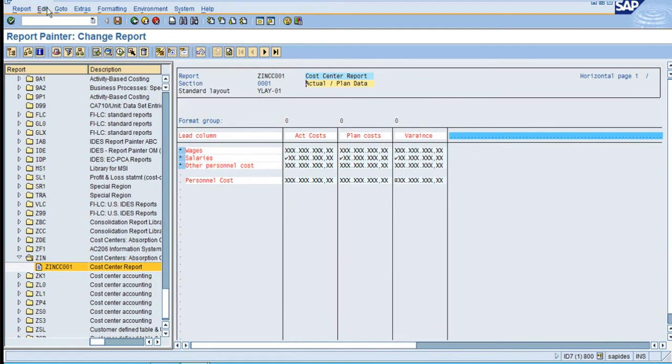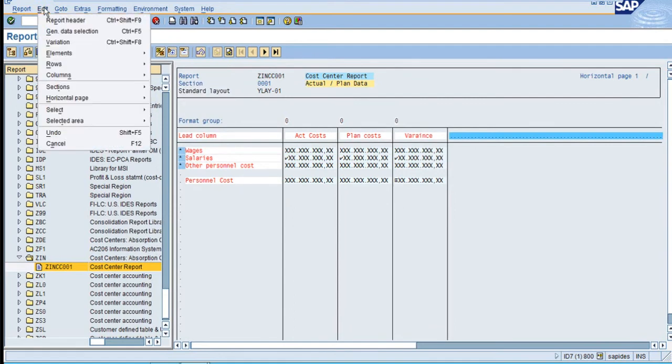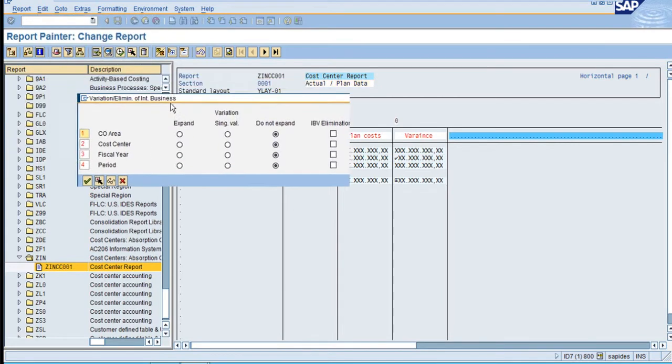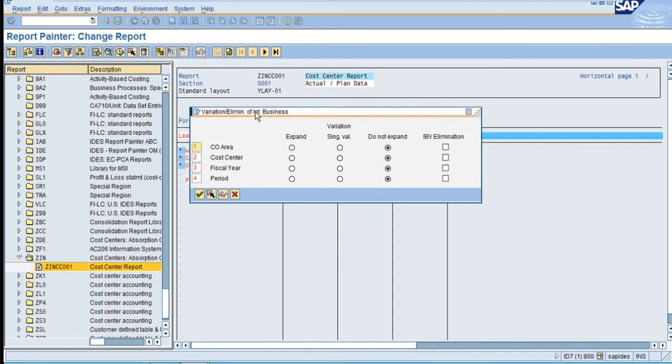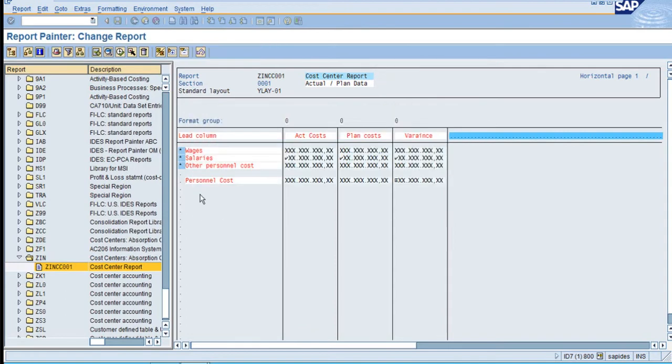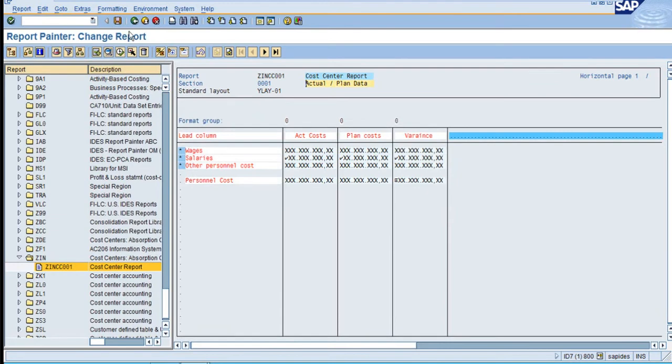Now go to Edit and click on Variations. After you click on Variations, you want to expand this. Select expand here, then click OK, save the report, and click on Execute.